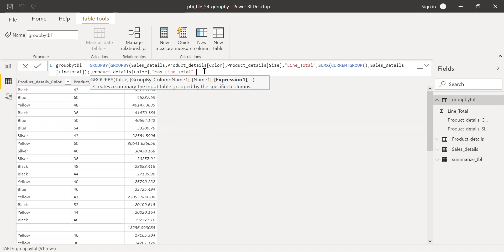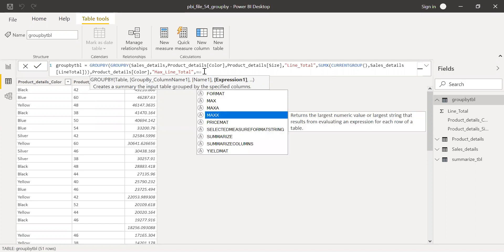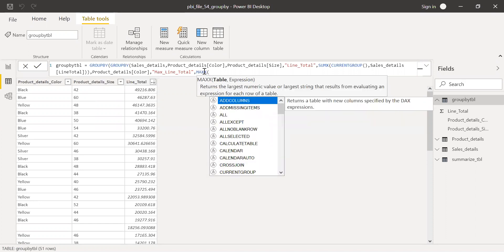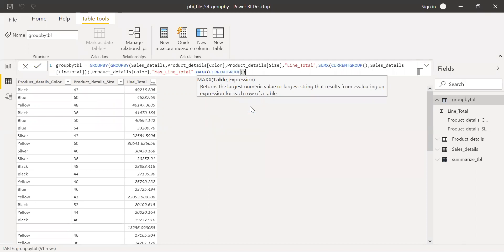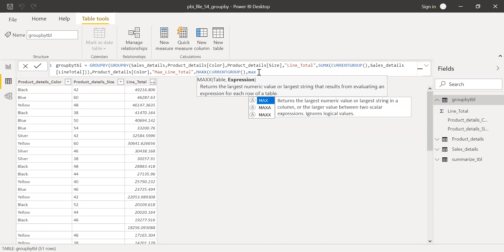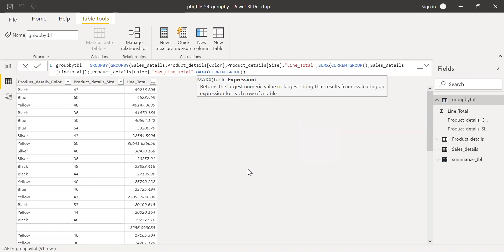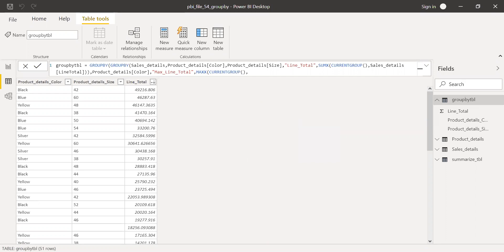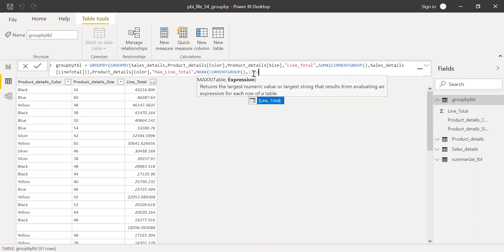And the expression I'm going to create here is max. And I need to use the current group function again. And then expression here. I'm calling this max line total. Max current group. Expression here is the line total. This is a one. Because I have the column name as line total. So, I'm picking the max of the current group's line total.